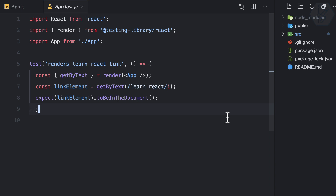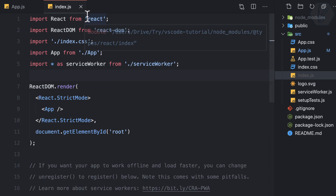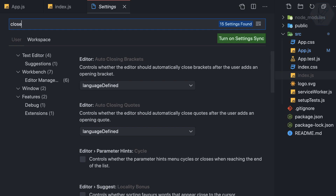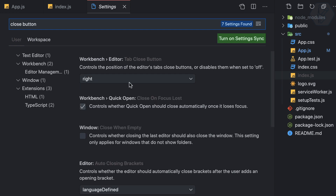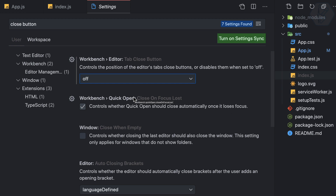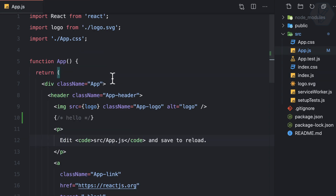Since we can close any file with Command+W, the close icon on each tab is unnecessary. Removing it makes the UI look cleaner and more minimal. Go to Command+S for Settings and search for 'tab close button'. Set it to 'off' to hide it. Now closing tabs is done entirely via Command+W.